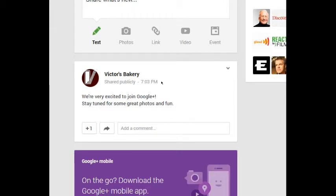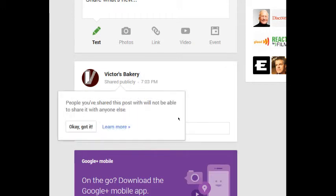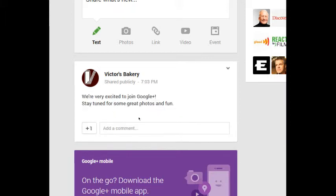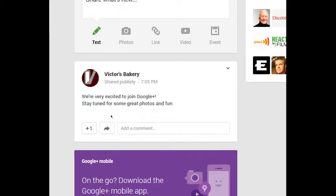People can share your post, so you can disable that. People you've shared this post with will not be able to share it with anyone else. So that means it's stuck only on your profile, but I think part of social media is to be social, to allow people to share. So I would recommend you keep your content shareable.